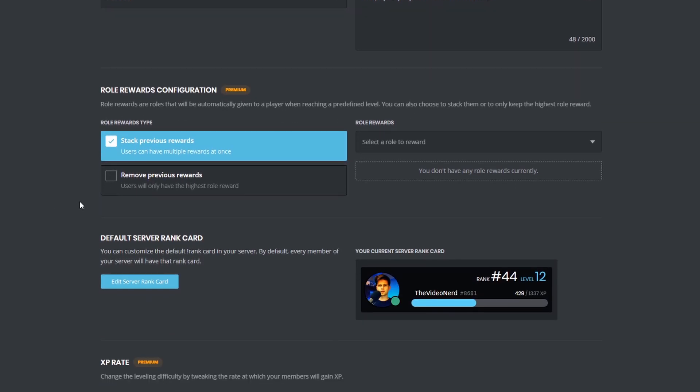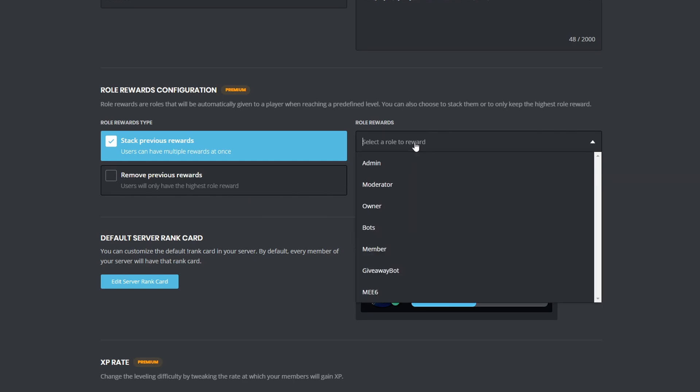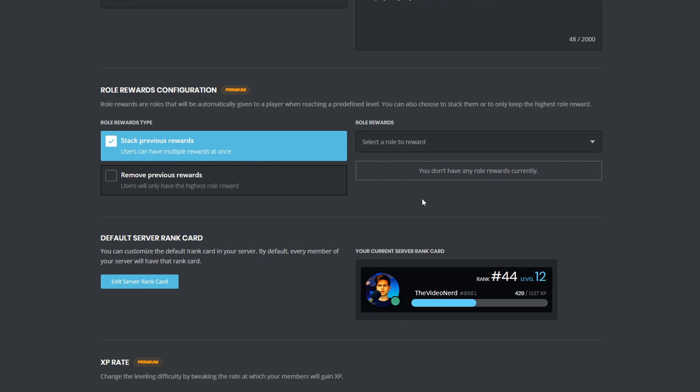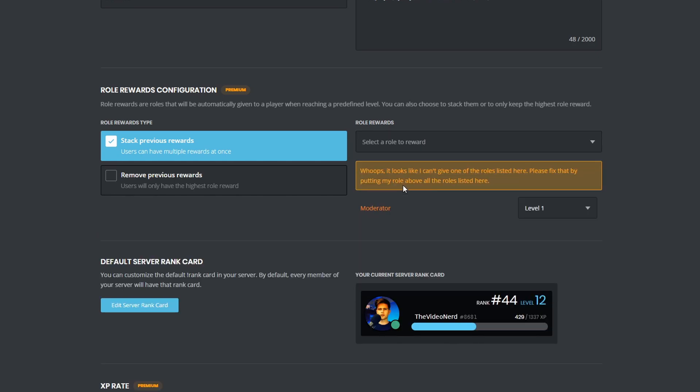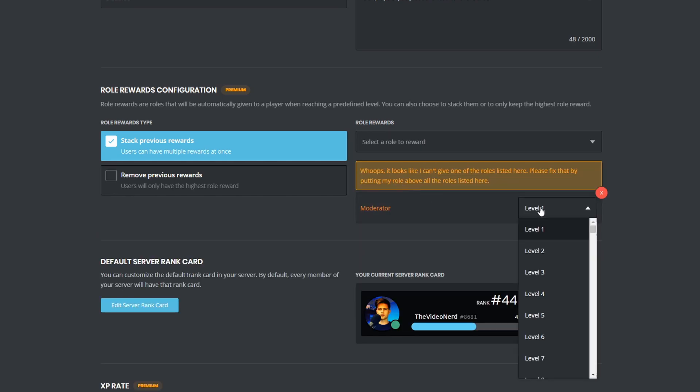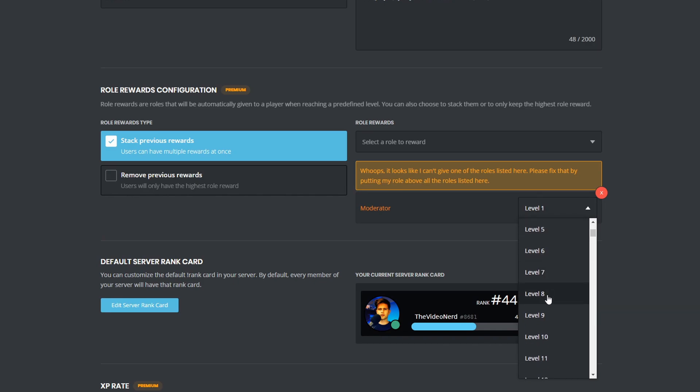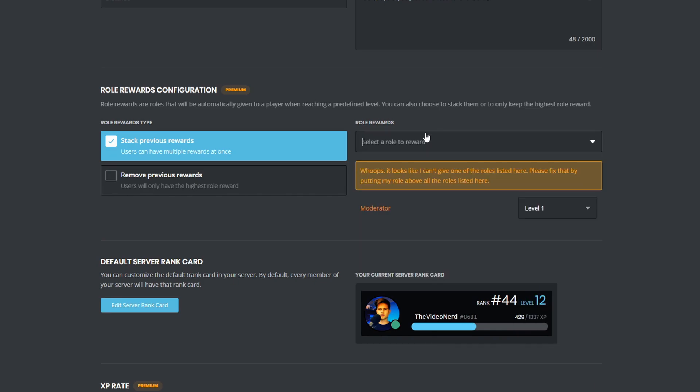Then a fun thing you can do with MEE6 Premium, with the levels, is making people get a certain role once they reach a certain level. For example, once they reach level 10, they can become a big supporter, and at level 15, they can become a true supporter, and I mean, there are so many options, so many names. This is a really fun function.